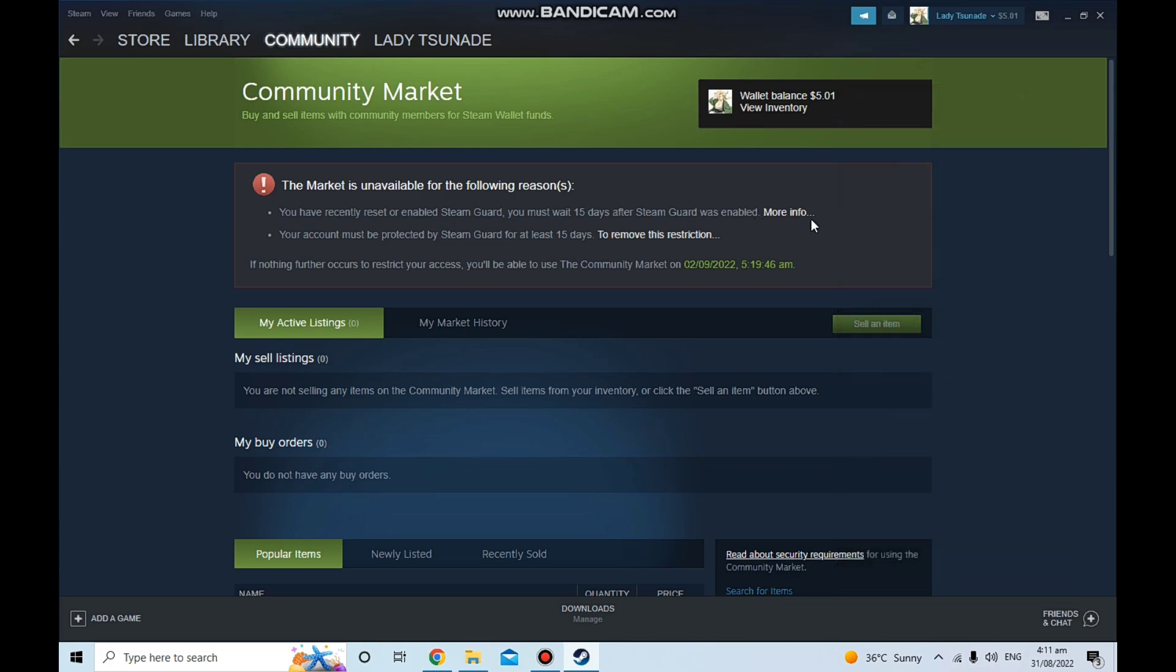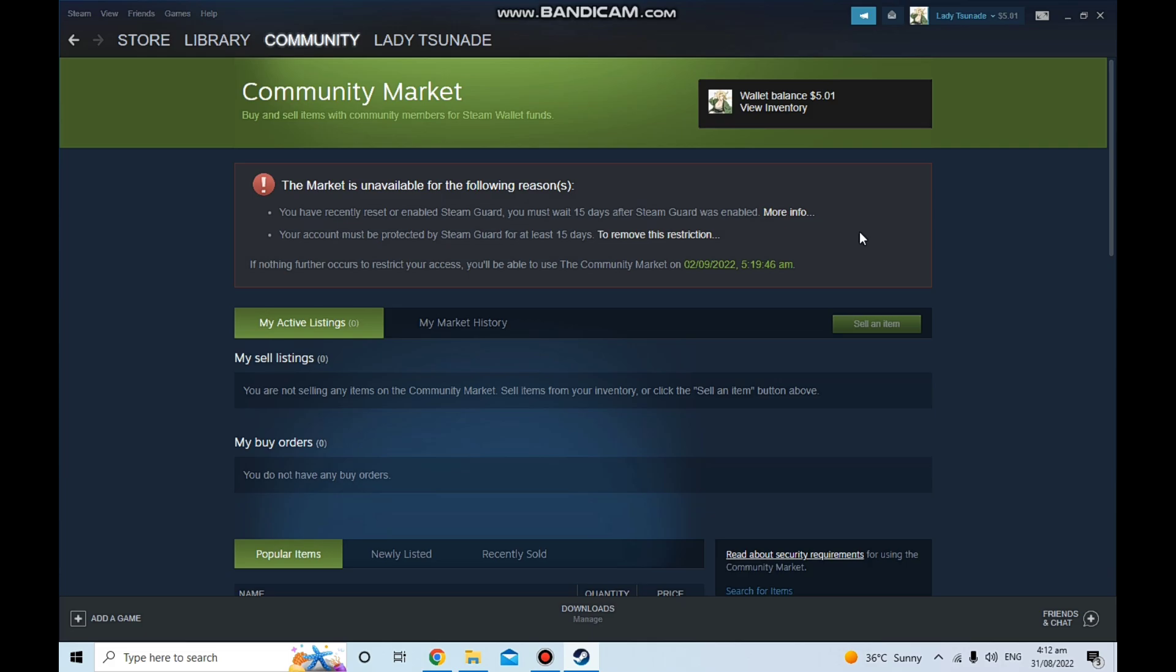Activate the Steam Guard authenticator. As you can see, it says your account must be protected by Steam Guard for 15 days, at least 15 days. So there's really nothing you can do about it, you just have to wait because Steam really takes time to identify new accounts if you put your balance in it.